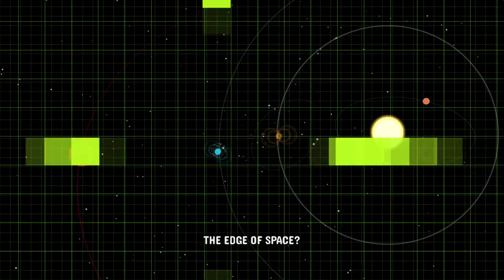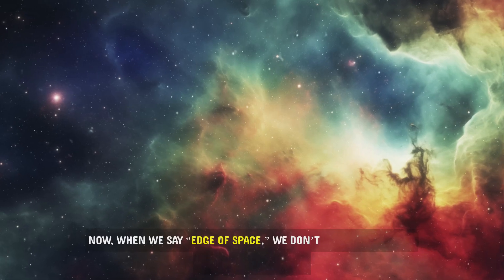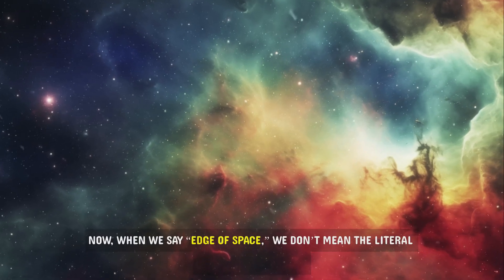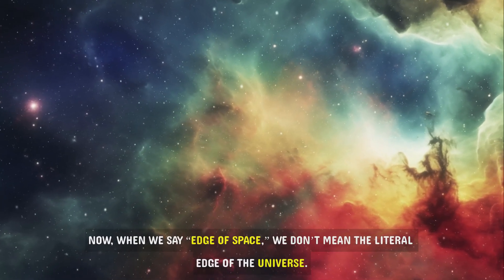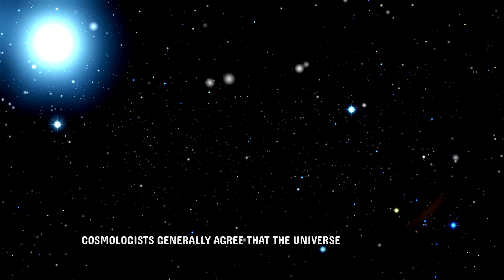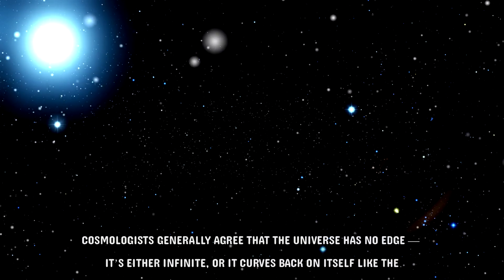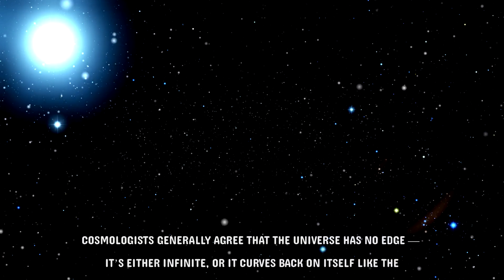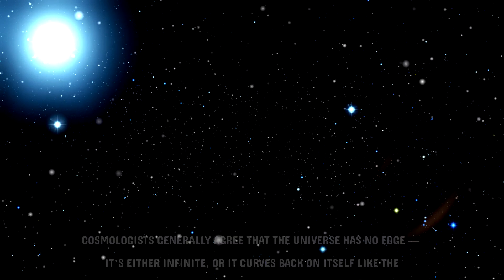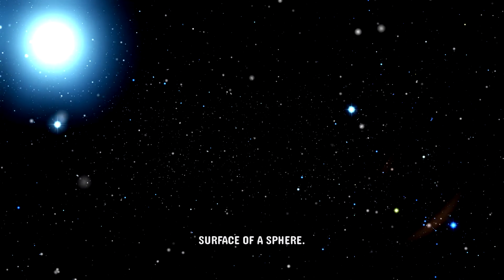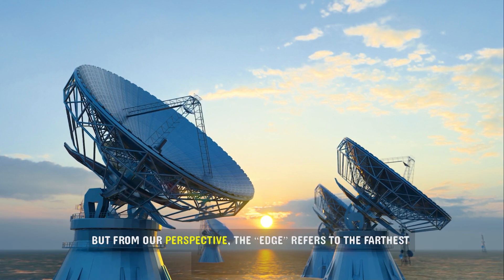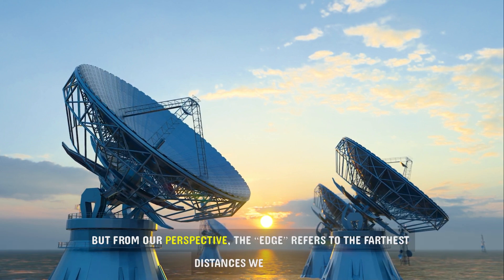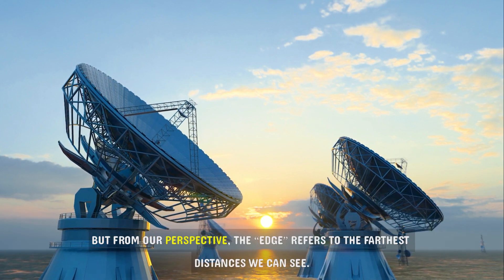The edge of space. Now when we say edge of space, we don't mean the literal edge of the universe. Cosmologists generally agree that the universe has no edge. It's either infinite or it curves back on itself like the surface of a sphere. But from our perspective, the edge refers to the farthest distances we can see.